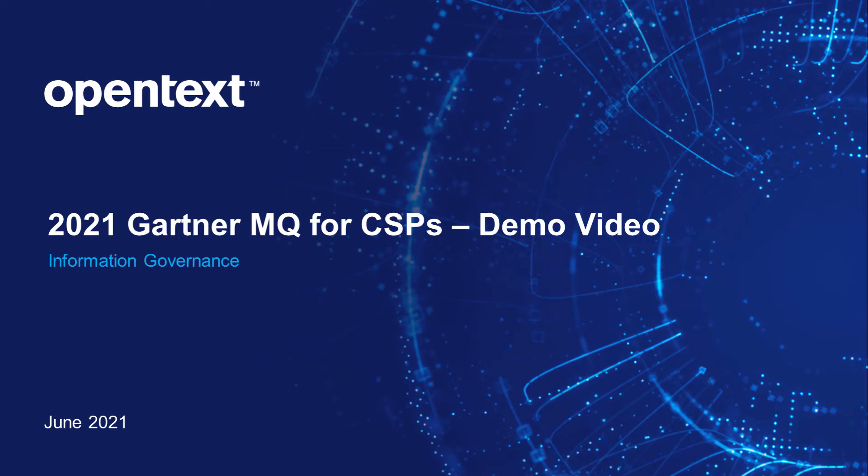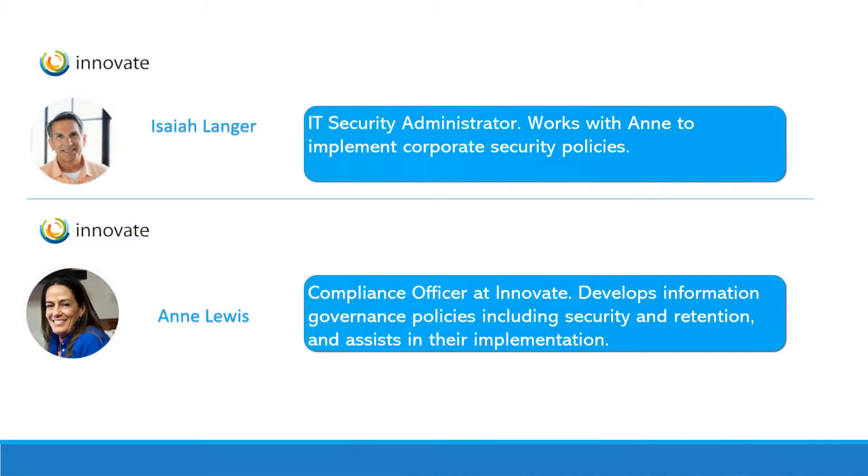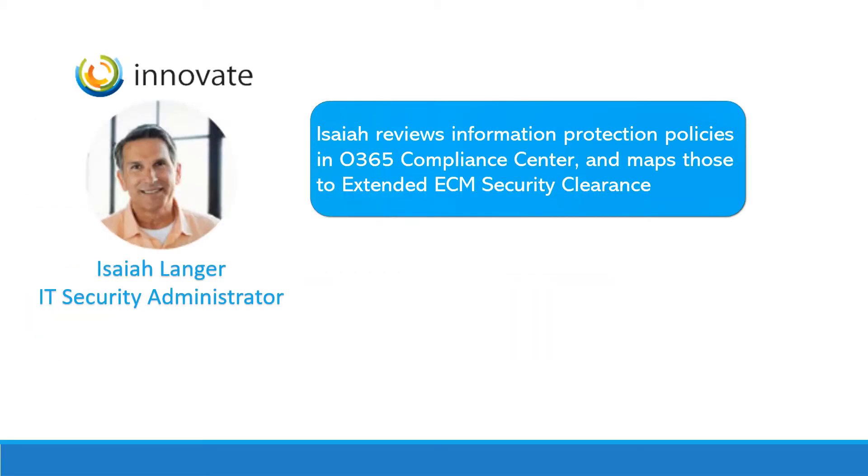Welcome to the video for Information Governance. Today we will show how IT and compliance work together to develop and implement policies across systems.